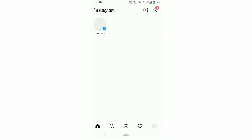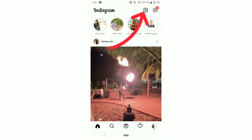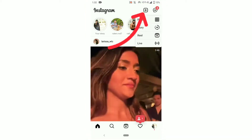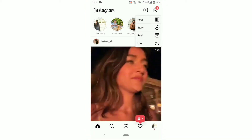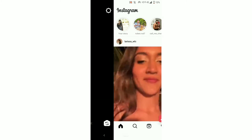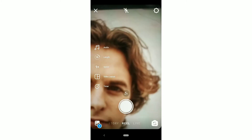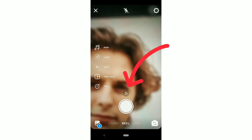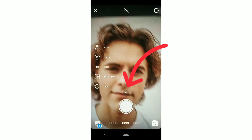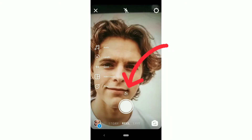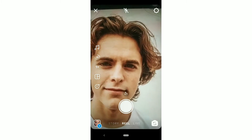Open your Instagram app and click on Reels. Keep the camera on yourself, then click on the Effects option.